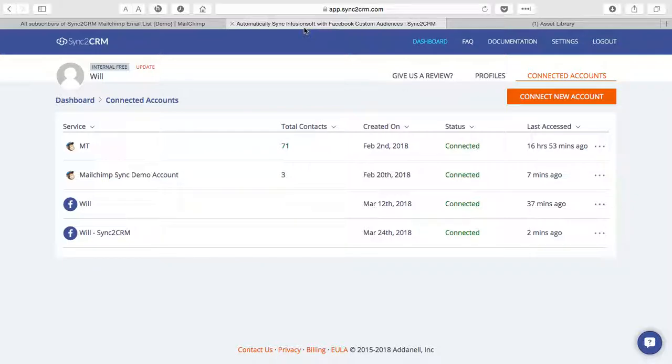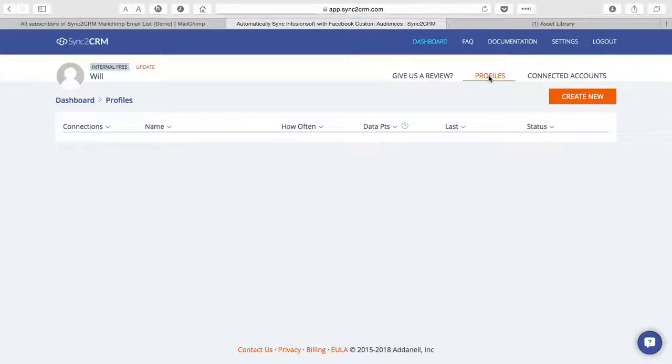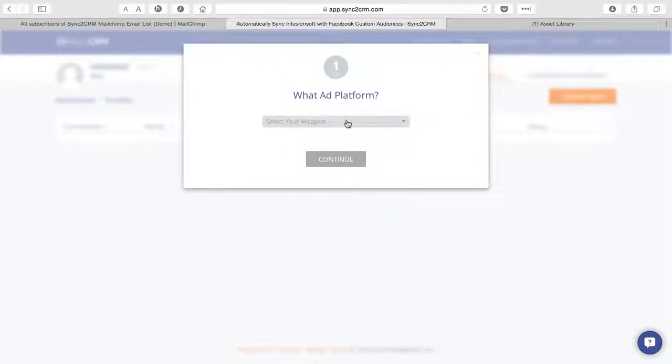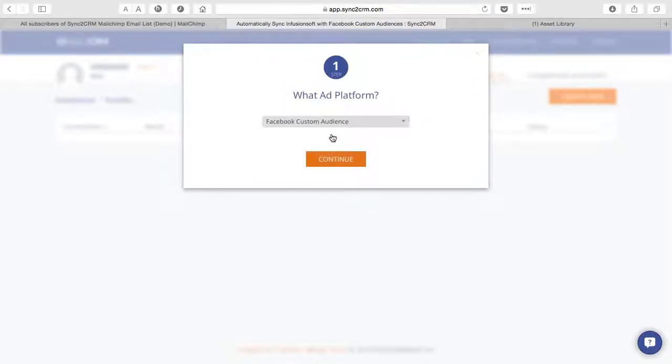In Sync to CRM, as I mentioned, we already have our accounts connected. So we can go to profiles and create new. Okay, our weapon of choice, custom audience. Continue.